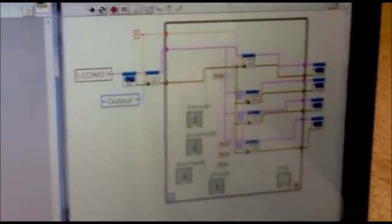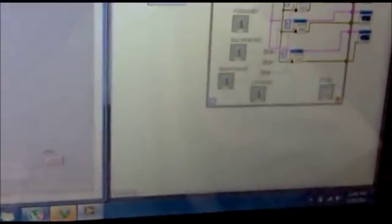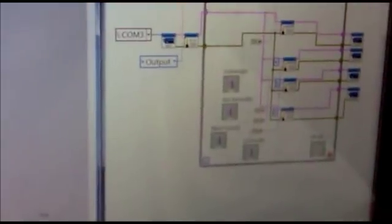This is my block diagram, you can say graphical programming of the Arduino board, and this is my Arduino board.